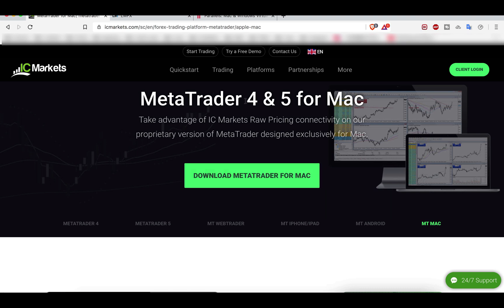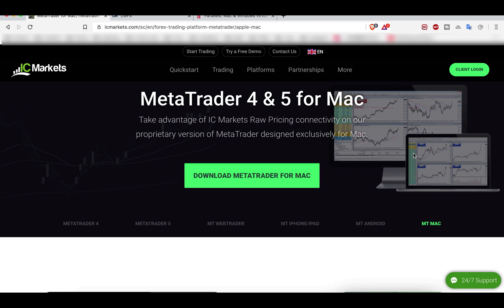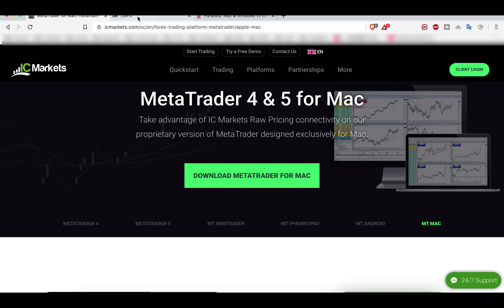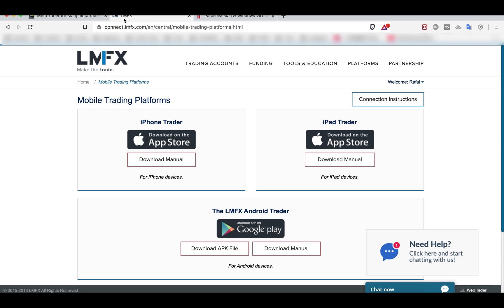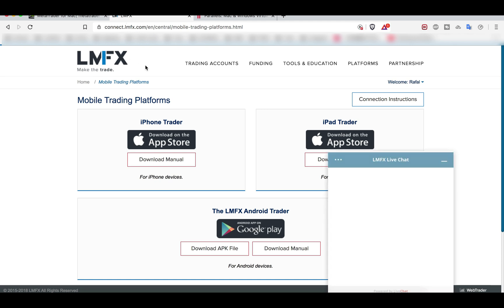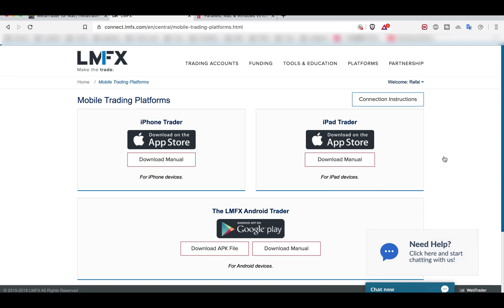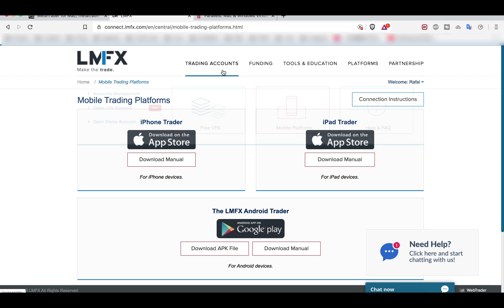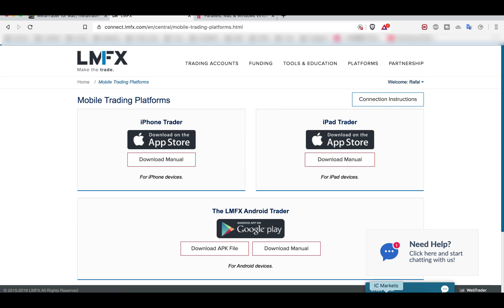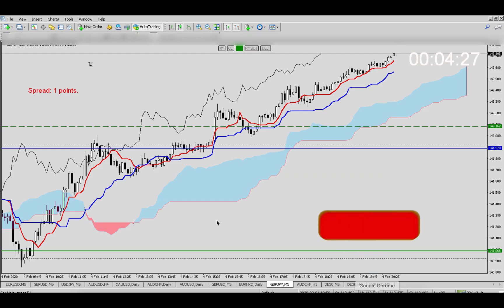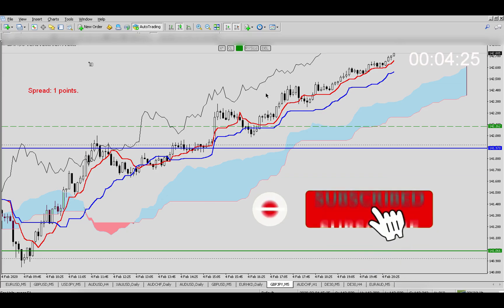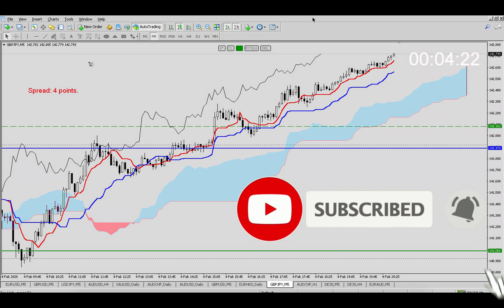You will see download MetaTrader for Mac. As you can see, both MT4 and MT5 you can run on Macintosh. For example, if you are with LMFX, that's another broker I recommend and I'm an introducing broker for these two brokers, you can install MetaTrader from LMFX as well on your computer.